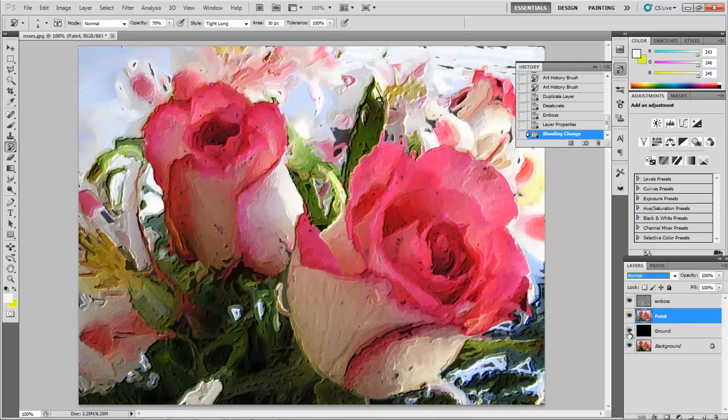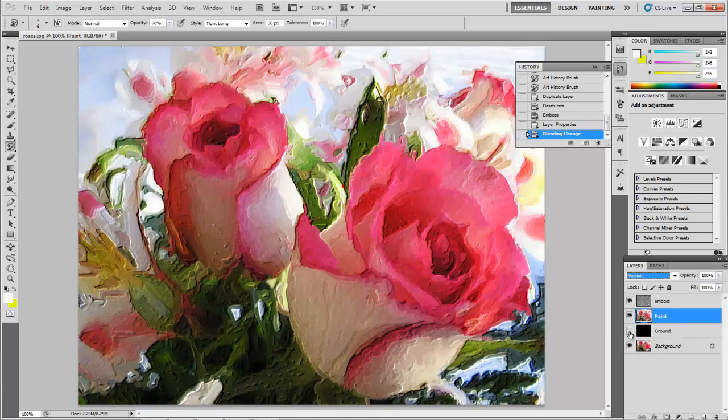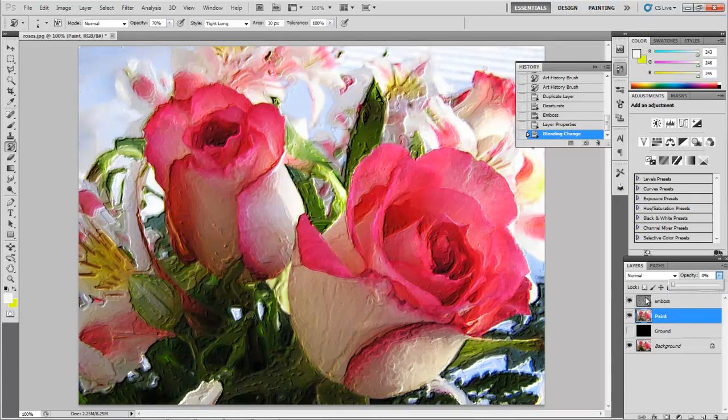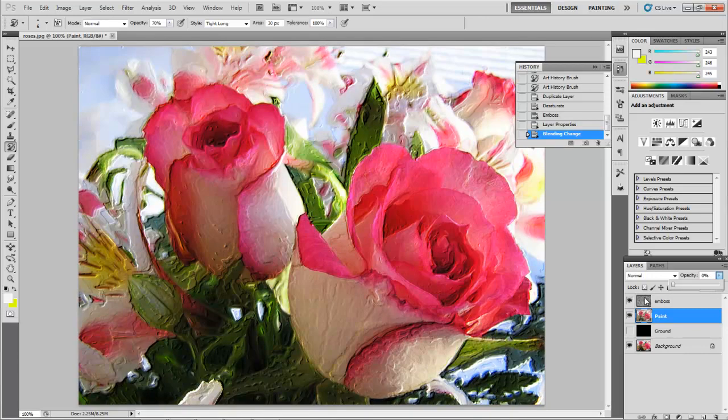And I might even take my Paint Layer and reduce its opacity just a little bit. And the more you reduce it, you can see you can start bringing out the actual flower.